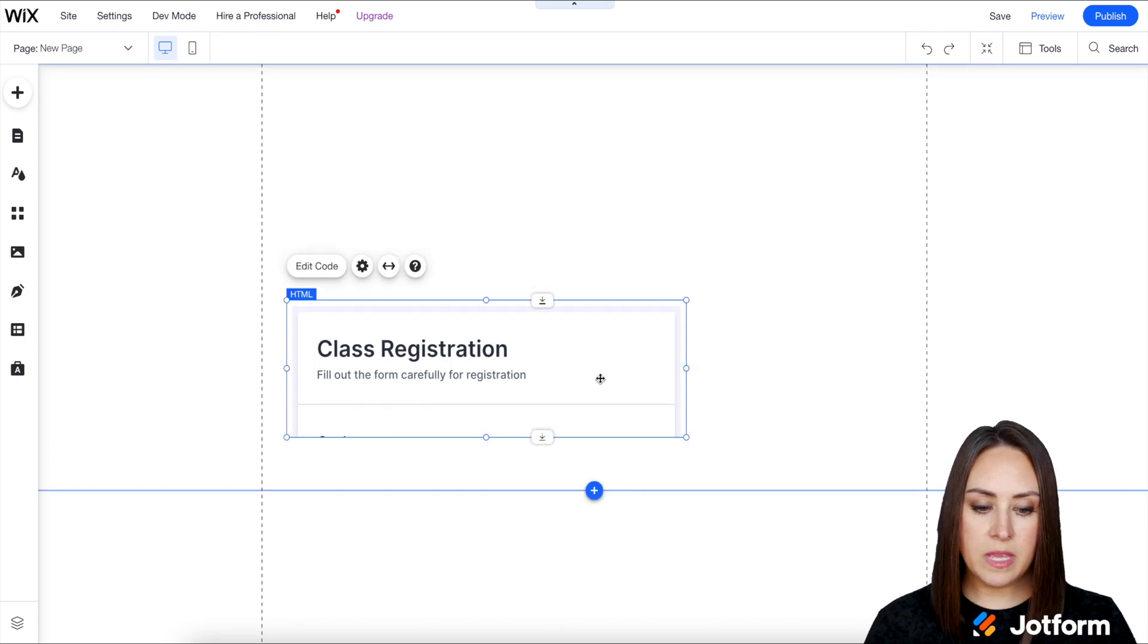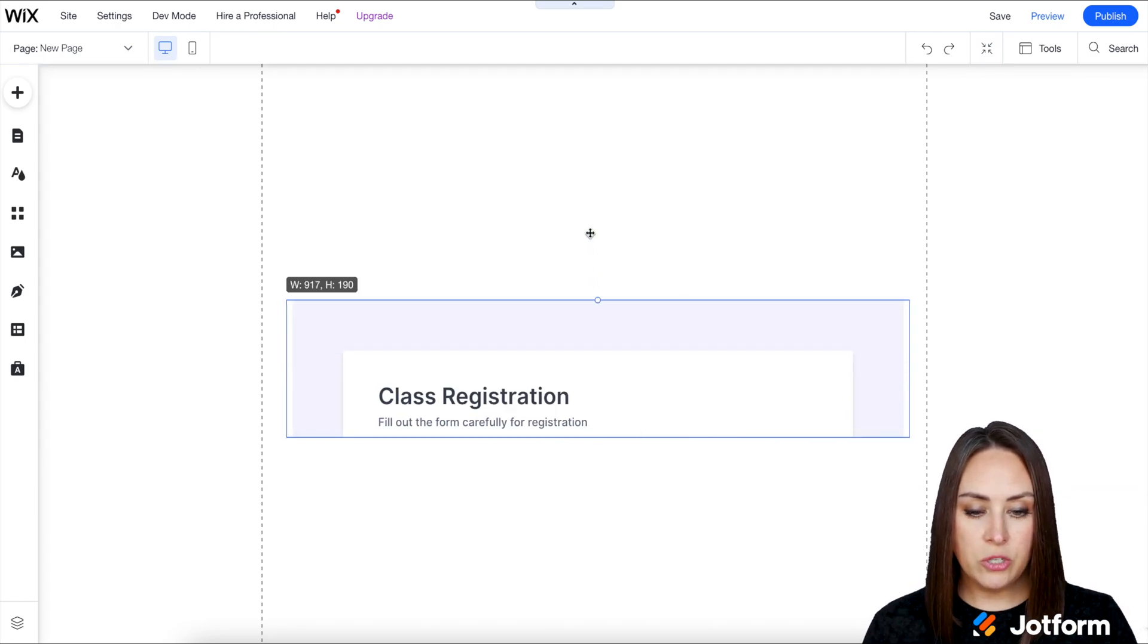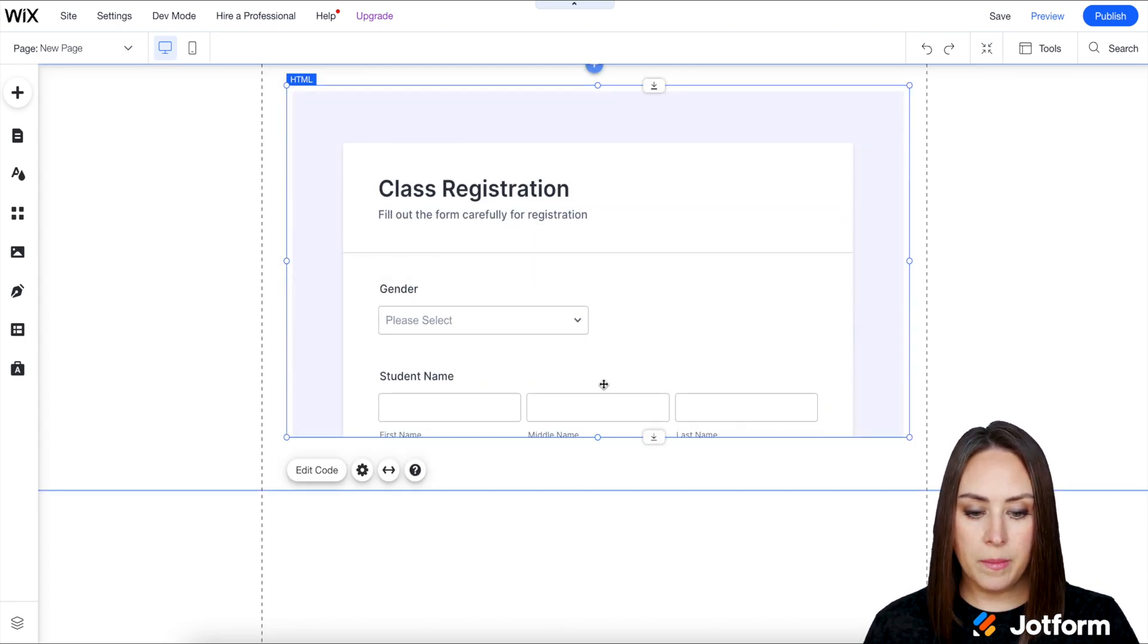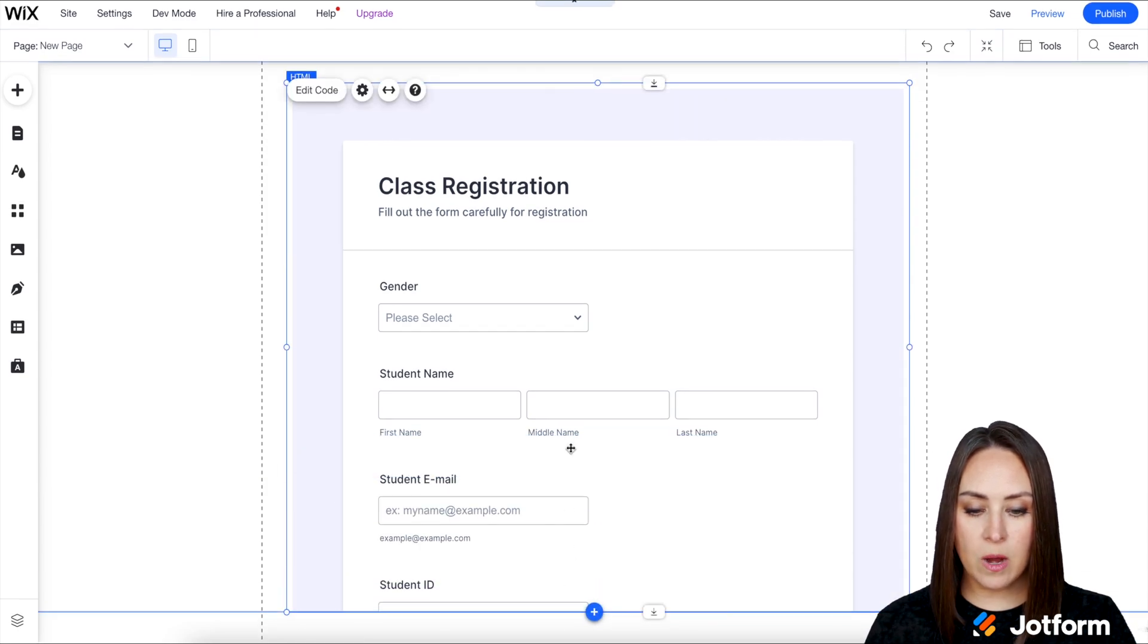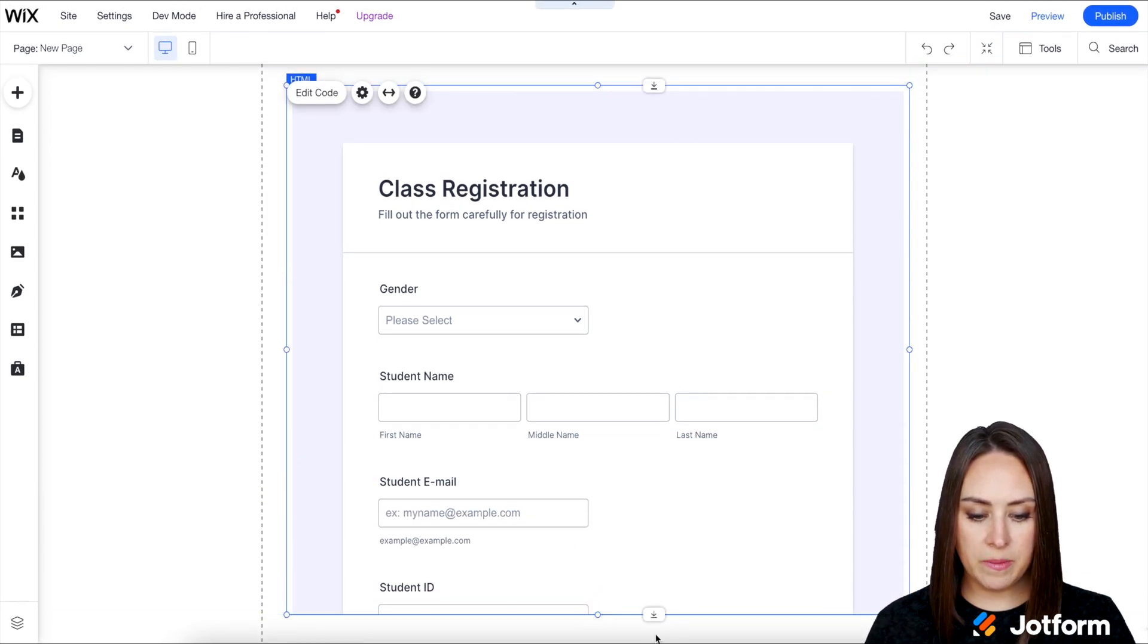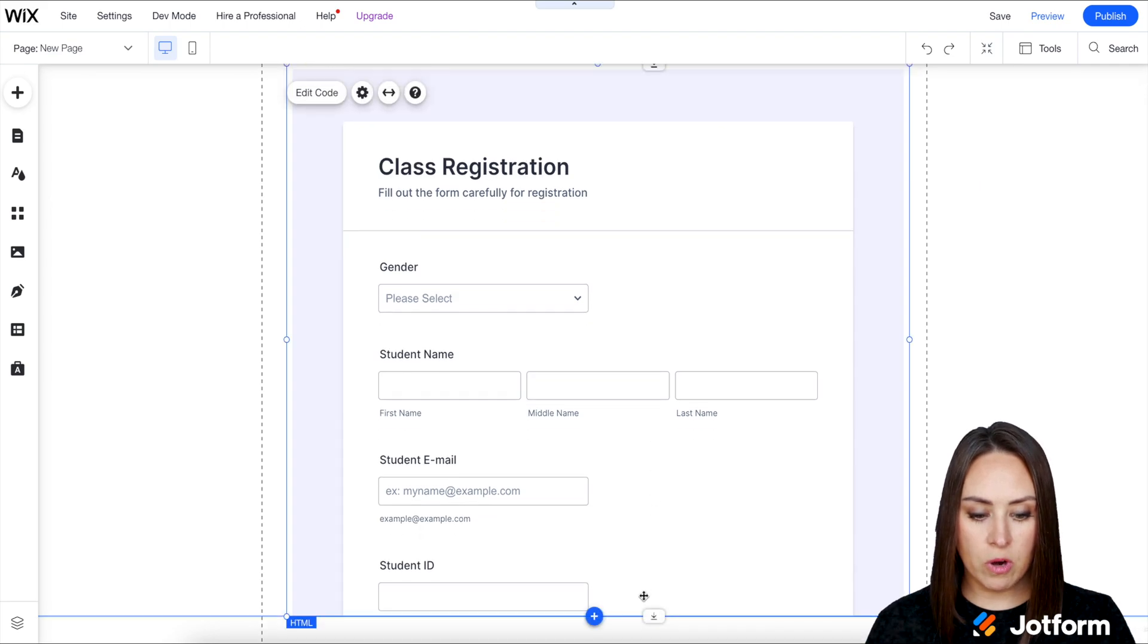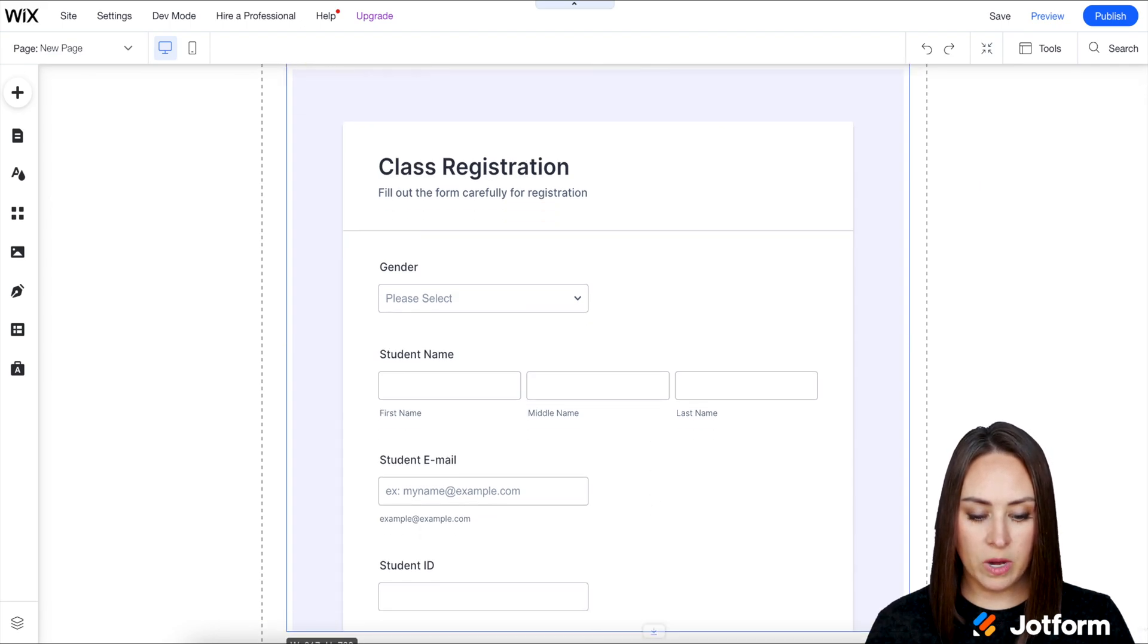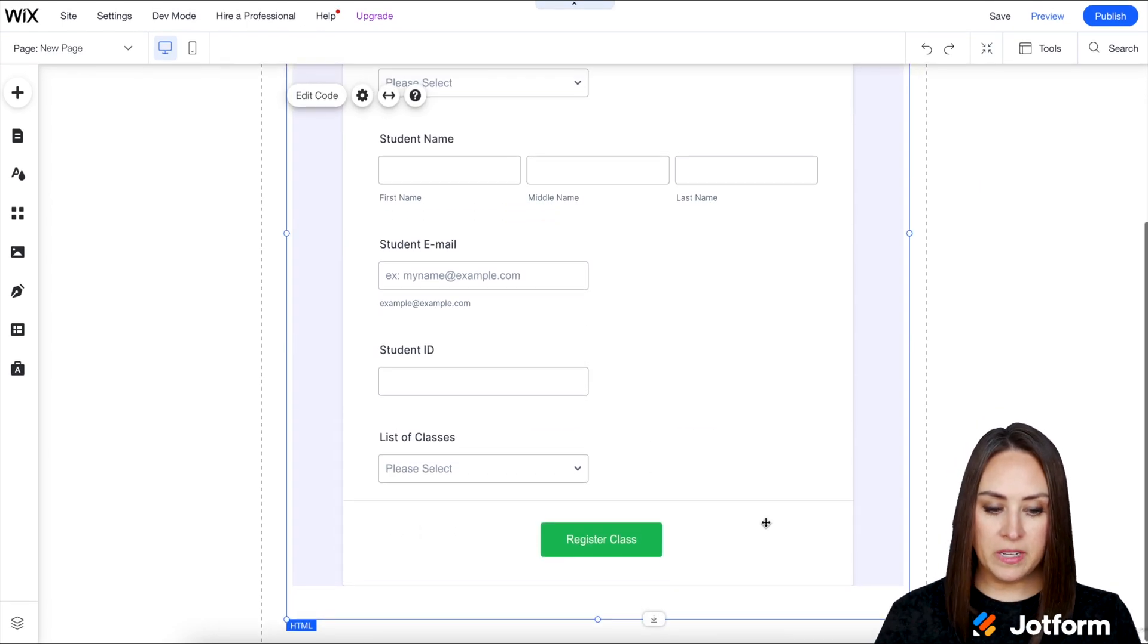Then we can use the circles on all sides to make this form fit our website. You might have to stretch your overall website as well. Perfect.